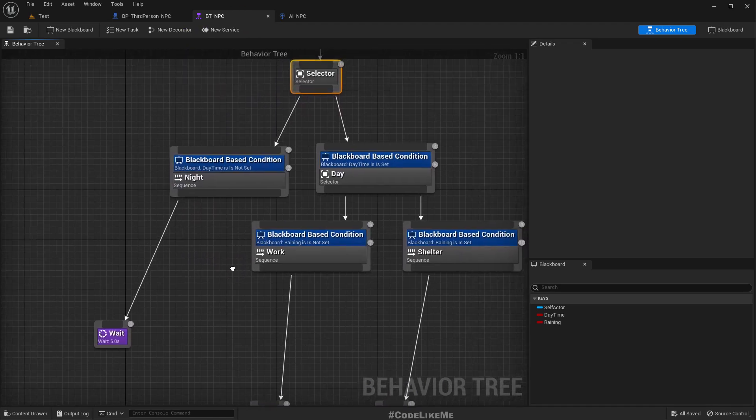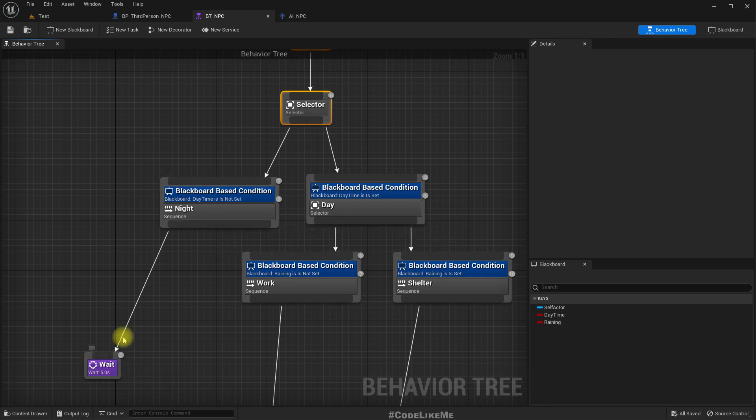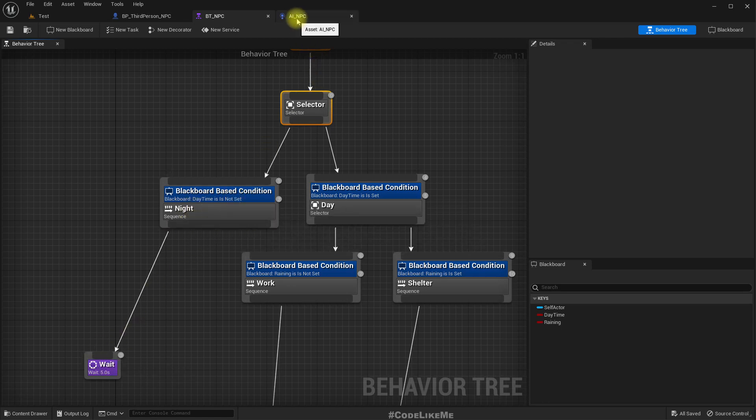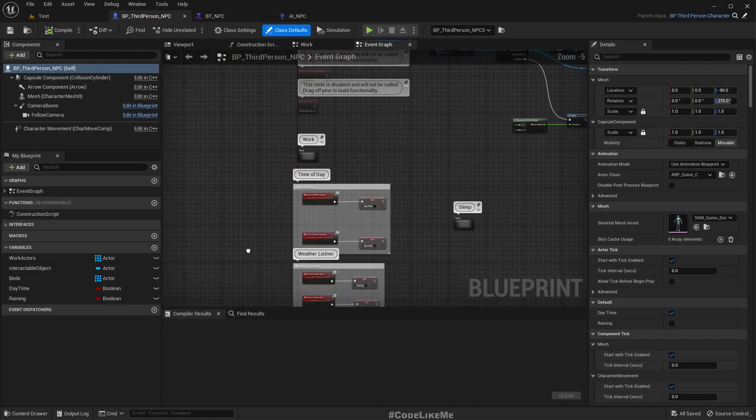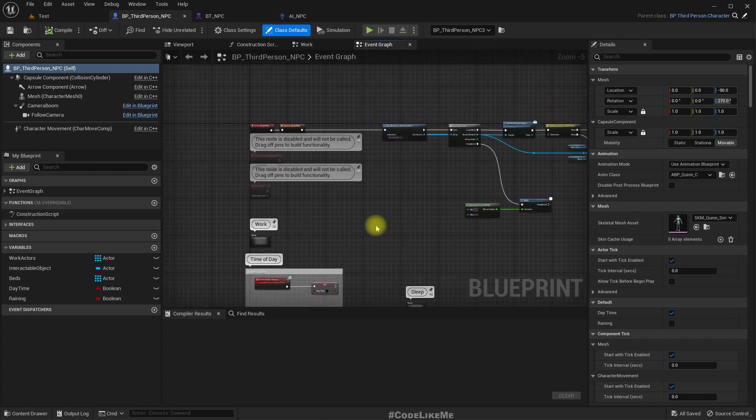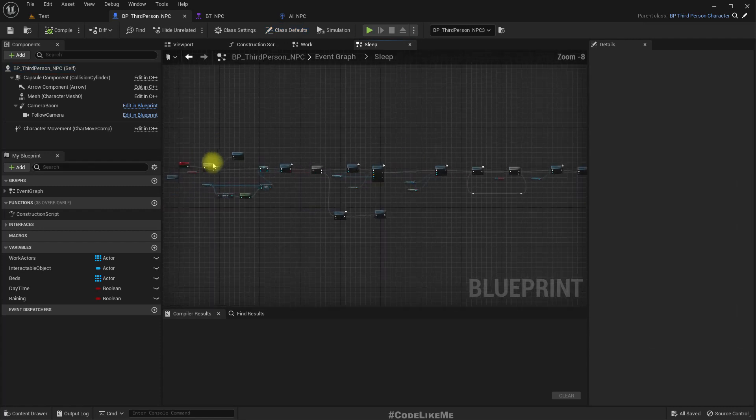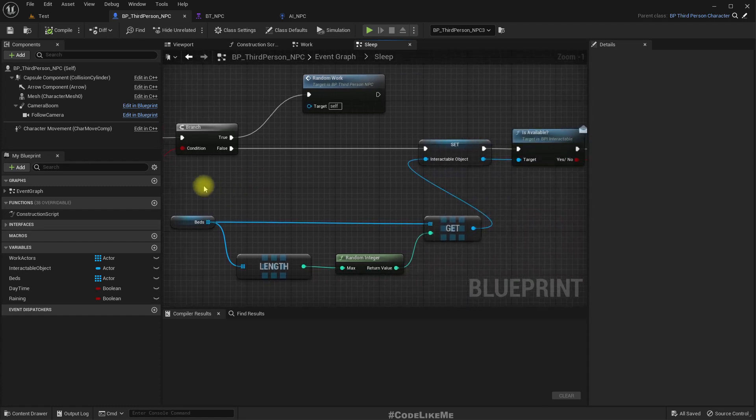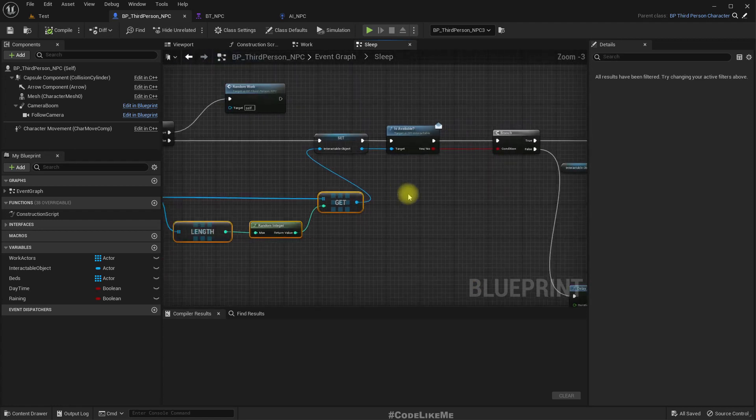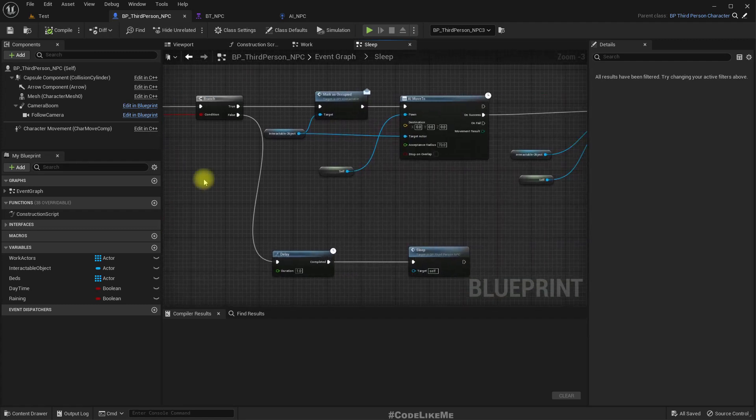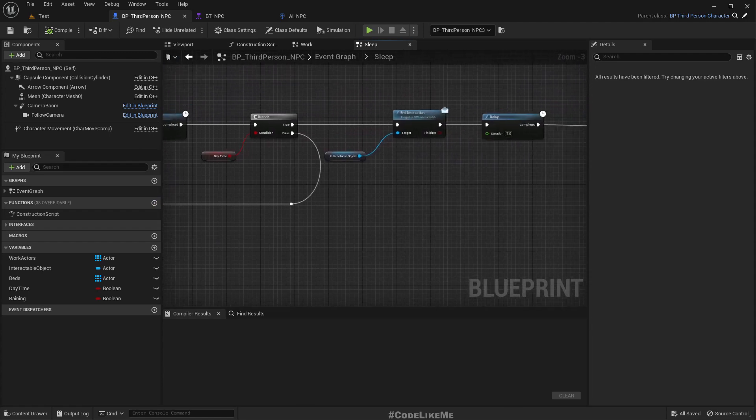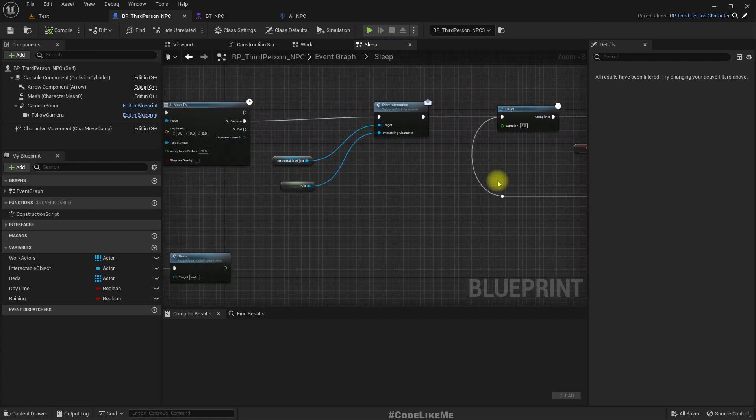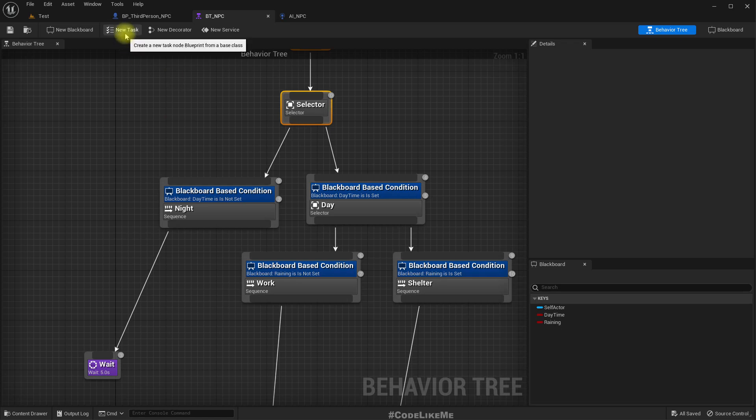So what should be the first thing we should try? I think we should start from here. In the night time the character should go to sleep, and I have already implemented that in the behavior in the blueprint here, this sleep custom event. Basically what we need to do is get one of the beds and check if it is available. If yes, we can move to that bed and then we can sleep on it.